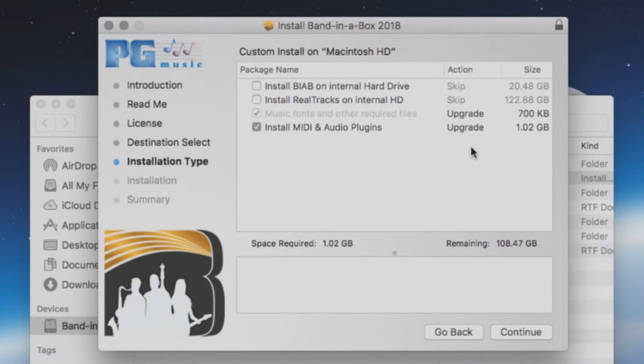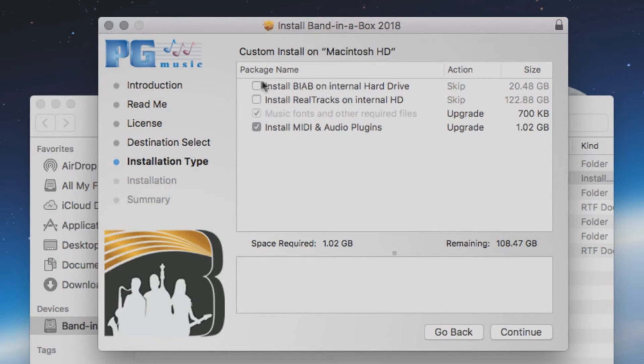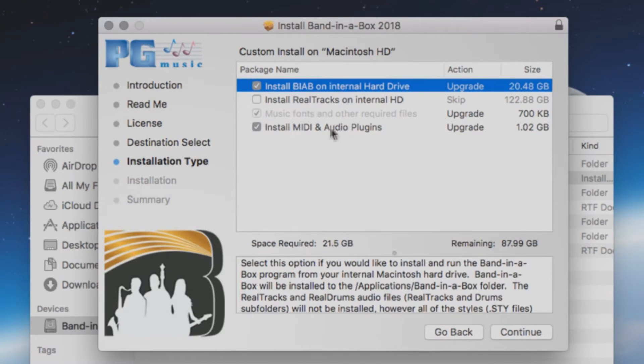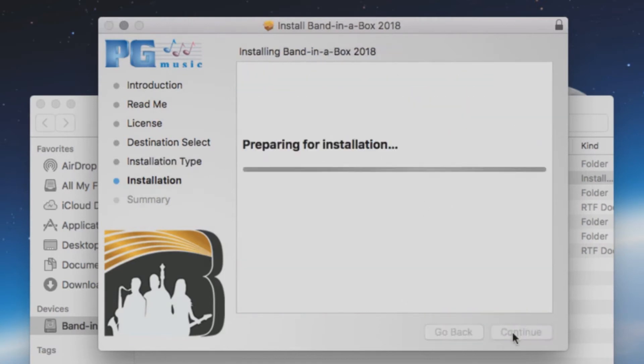The next screen will have a list of components to install. If you wish to install Band in a Box to your internal drive but leave the Realtracks on the external drive, select the first option but leave the second unchecked. The third option installs the required files. The fourth option is for whether or not you would like to install the MIDI and audio plugins to your internal drive. When you are ready, press Continue and then press Install.